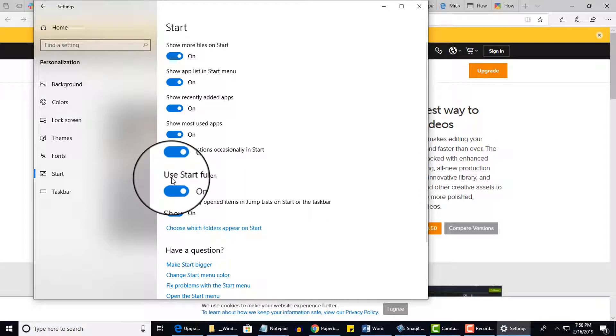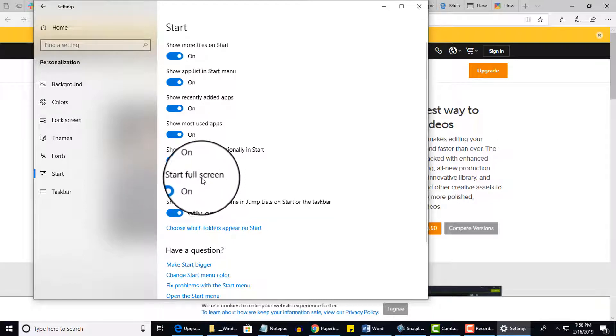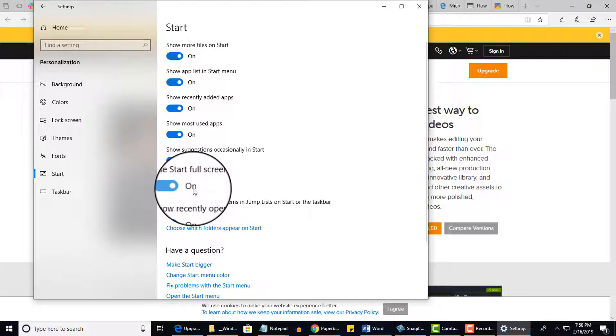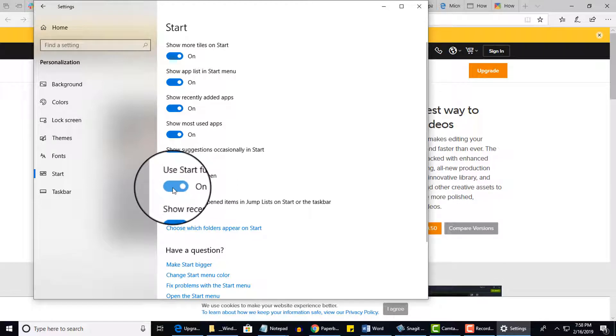And then over here, where it says Use Start Full Screen, notice mine is turned on. So if yours is not turned on, then you want to just click to turn it on. I'm going to actually do the opposite. I'm going to turn mine off.